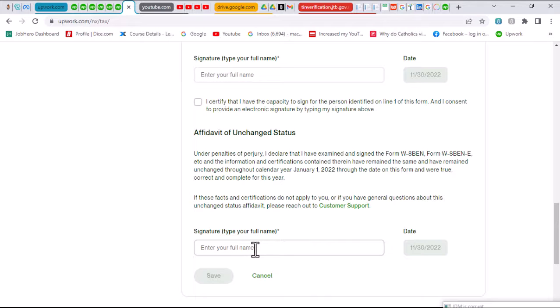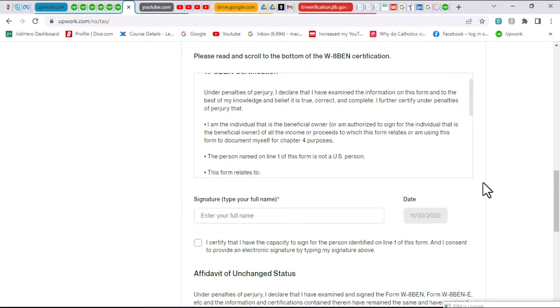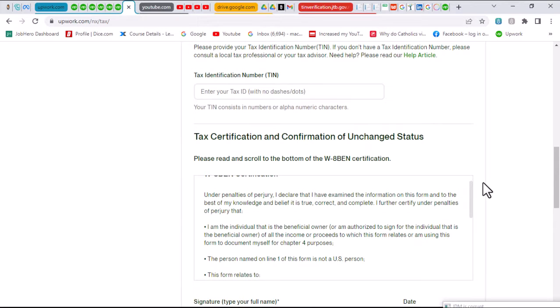Once that is done, you click on save. I'll be taking some moment right now to just fill that out and then click on the save button.